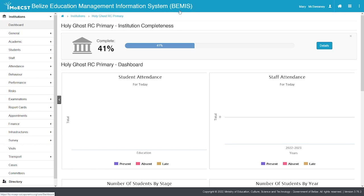Hello! Thank you for accessing this BEMIS tutorial on student attendance. Student attendance should be taken daily for all students. This tutorial will guide you through the process.